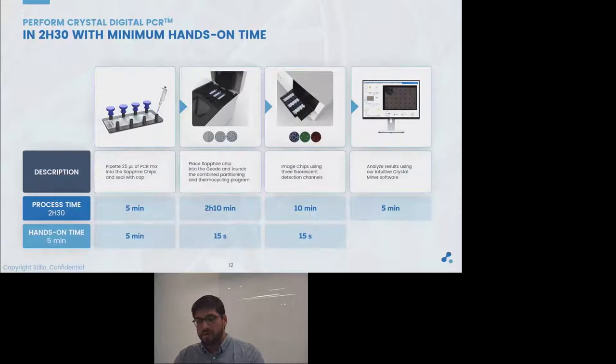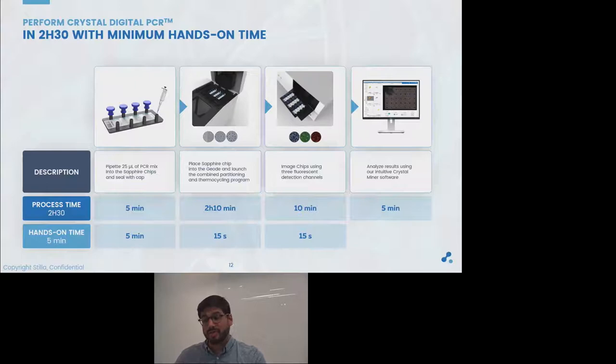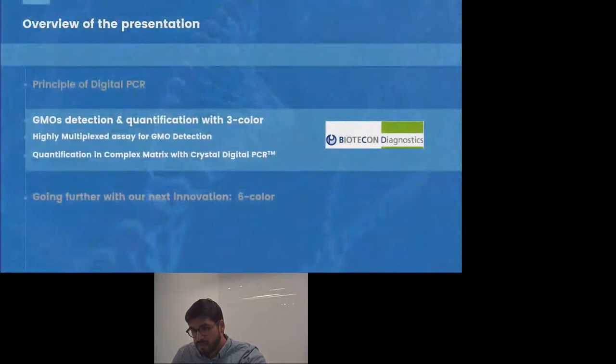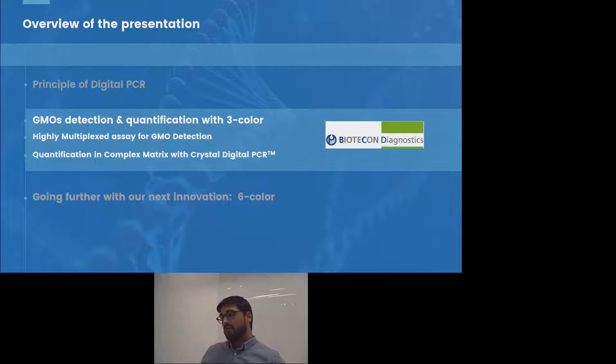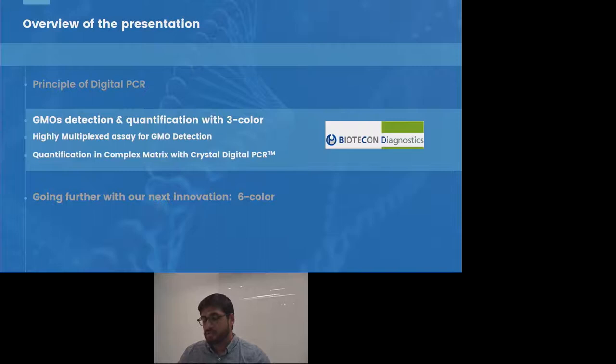To sum up, the Naica system workflow allows you to get your results in around two and a half hours with a minimum hands-on time. The integration of the whole workflow within the Sapphire chips makes it really easy to use. We are now moving to the second part of the presentation, with a highly multiplexed assay for GMO detection developed on the Naica three-color reader in collaboration with Biotechon Diagnostics.